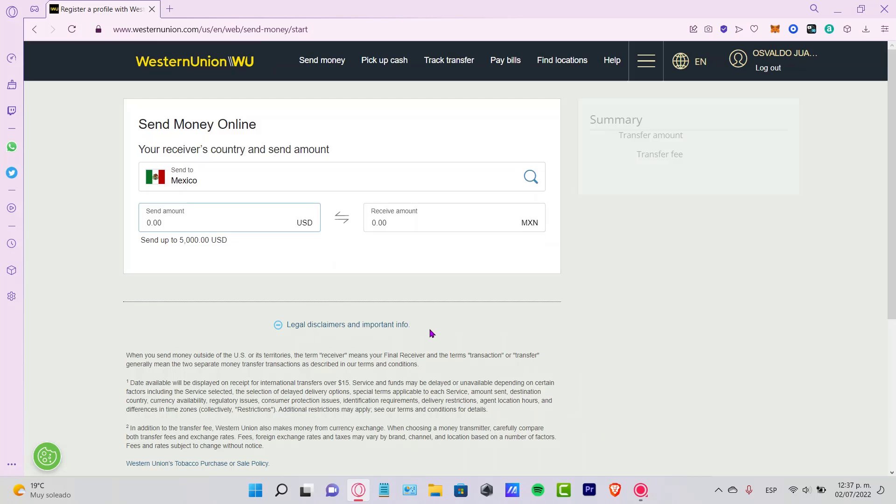We are now able to enter the Western Union website. So it says send money online. We can receive or send money here. So let's say that you want to receive an amount, you want to go to your account.